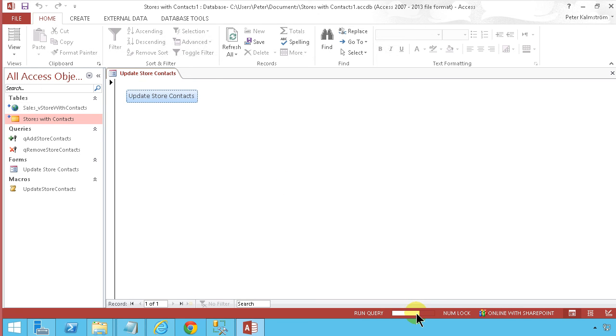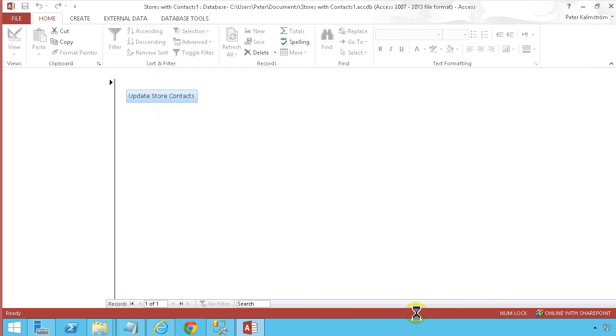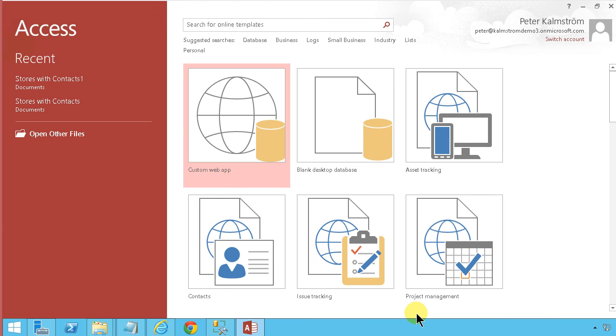That shows you how to do it without any code. For production, I might use PowerShell instead, but that requires more code. This simpler approach took only about 10 minutes to set up. Hopefully you find this useful. Thank you for watching.